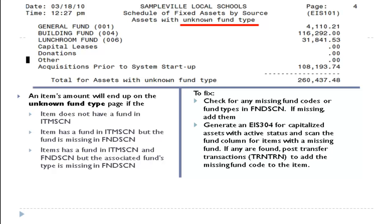In order to fix this, you can check for any missing fund codes or fund types in fund screen. If there are any missing, go ahead and add them in that program. Or you can generate a 304 for capitalized assets with an active status and scan the fund column for items with a missing fund. If you find any missing ones, post transfer transactions to add them.